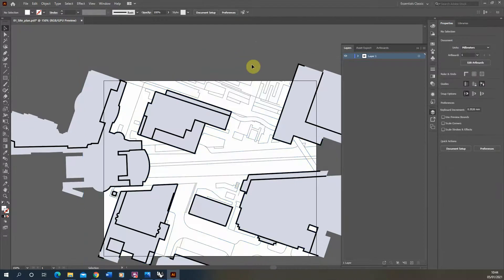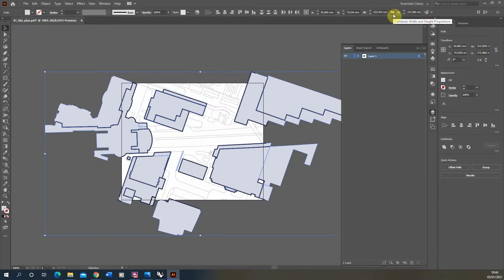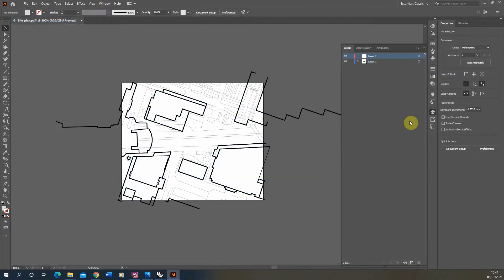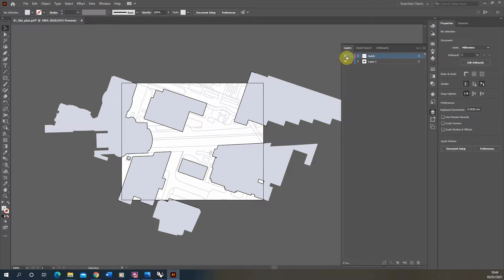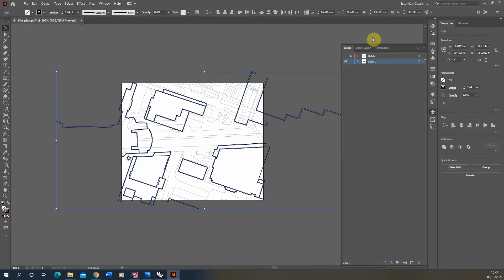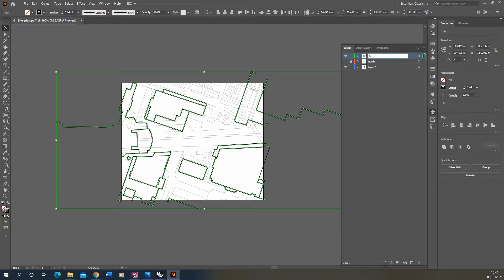I'm going to delete those off because we don't need them. Then I'm going to do the same for my blue hatch — select all of those but instead of deleting I'll cut them with Control X, make a new layer called 'hatch', and paste in place with Control Shift V to put them back on the new layer. Then I'll lock that and hide it for now. I'll do the same with my dark lines — cut, paste in place, and call this layer 'section line'.